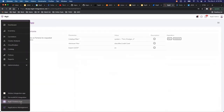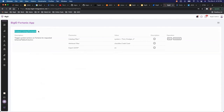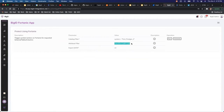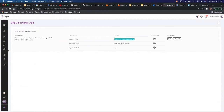Going back to the app, these are the different parameters it takes, and it has just one action as of now: 'Protect using Fortanix.' When you trigger that action you have to provide a catalog filter, and optionally you can provide an attribute filter as well.